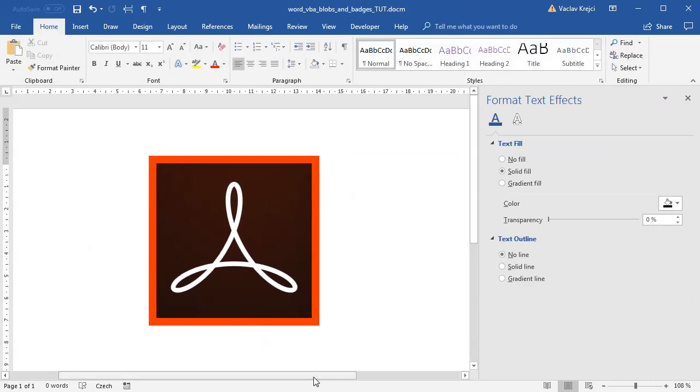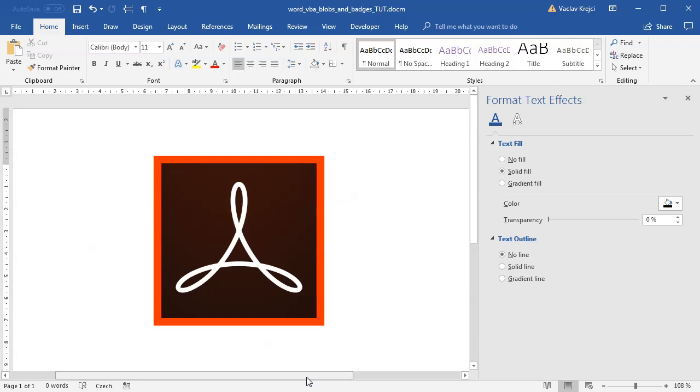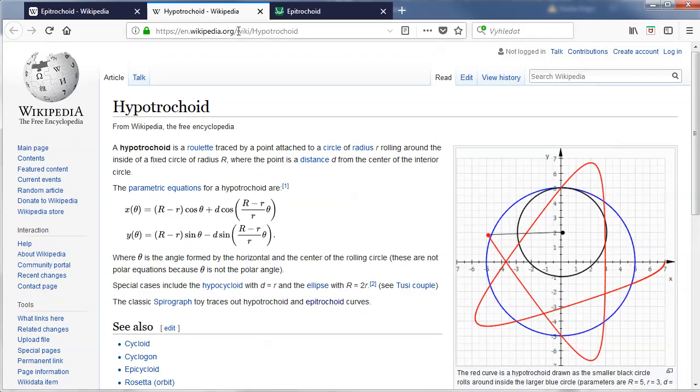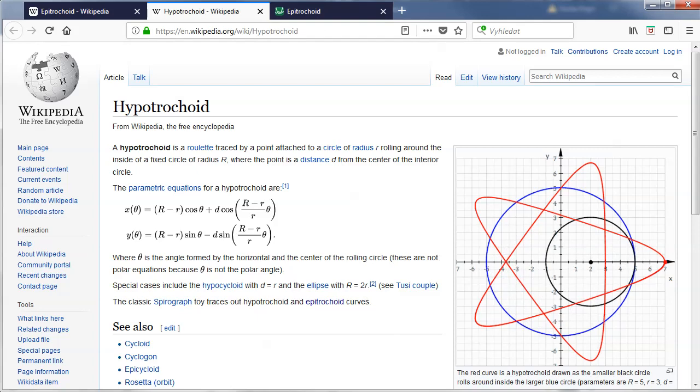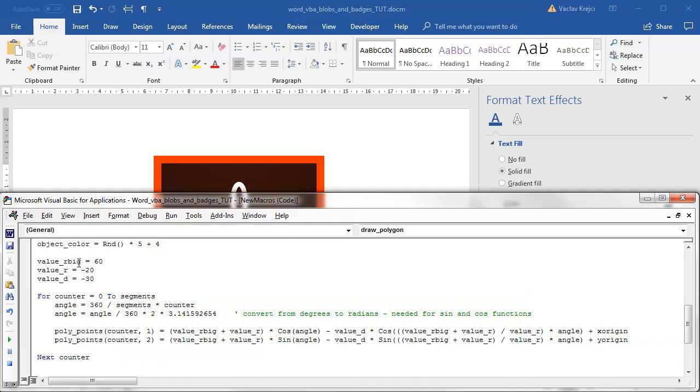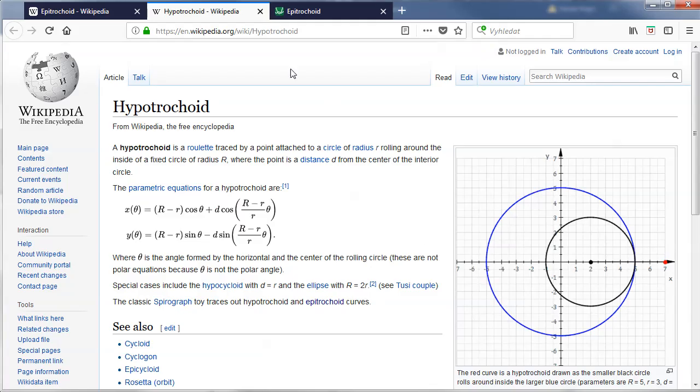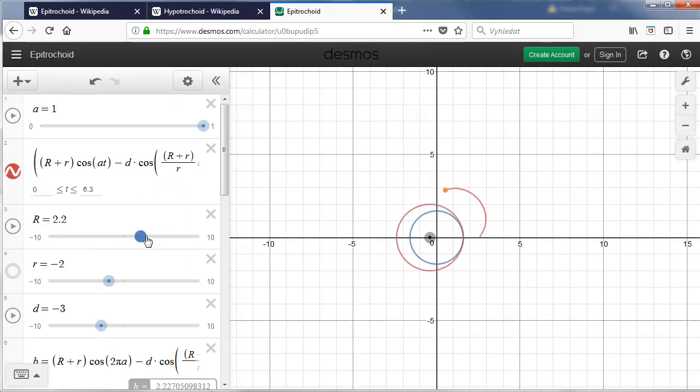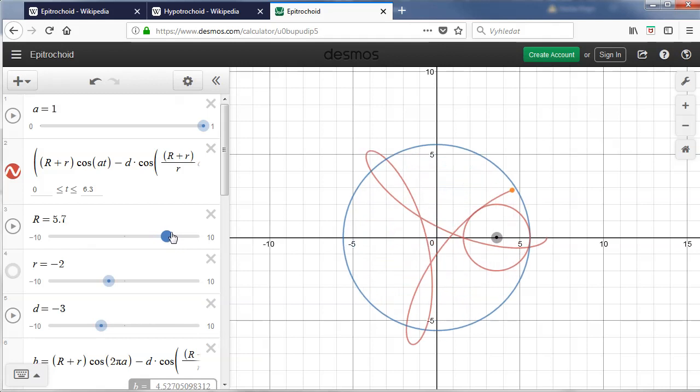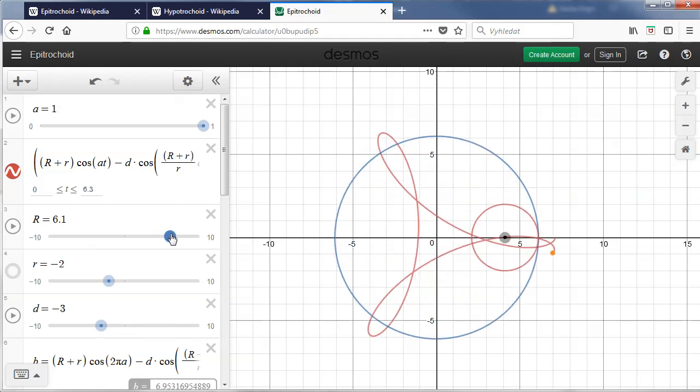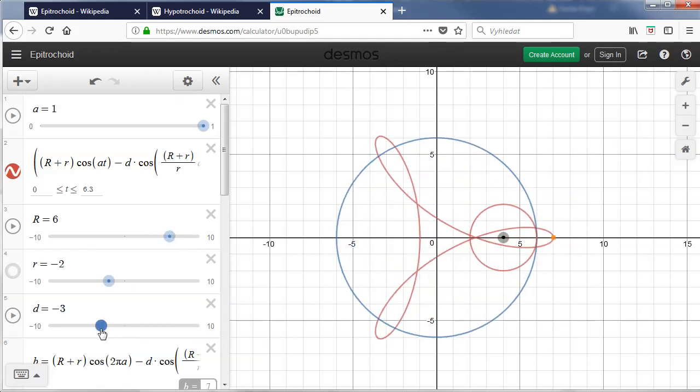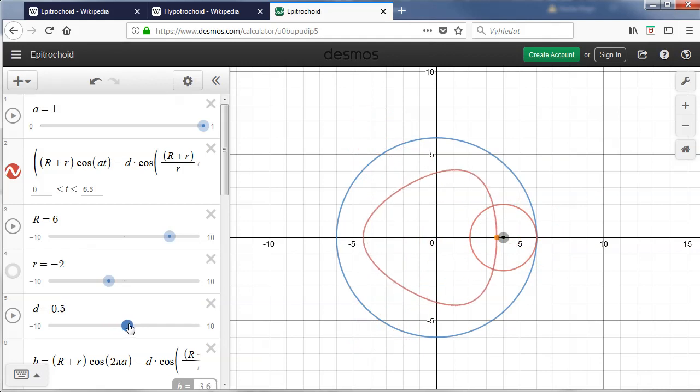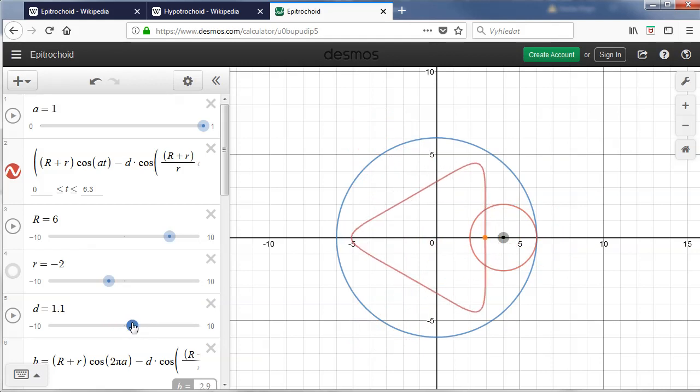Of course you are not tied to just this particular shape you can change the R big, R small and D parameters to get any shape which you can draw using this Desmos formula. So in here you can decide which shape you want to draw and you just plug in those values back and you get the shape. So if you want you can get like this nice I don't know play button if you can call it this way and you just plug in different values 6 minus 2 and 1.1.